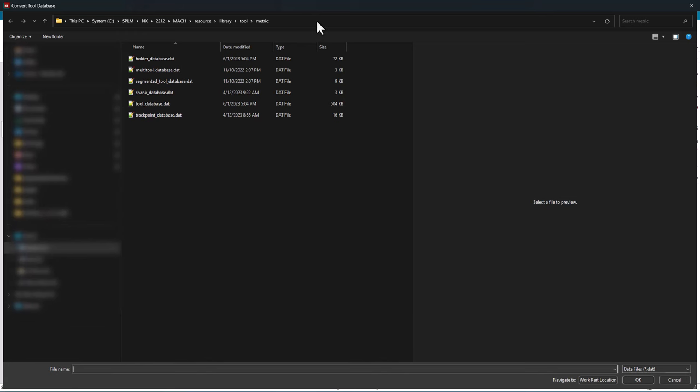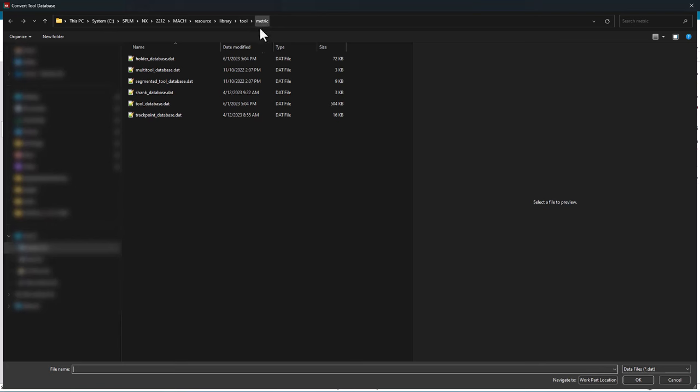I'm prompted to find the database or .dat file for my previous tool library. I have NX 2212 installed, navigate to MACH, resource, library, tool, and for this example I'm going to use the metric database.